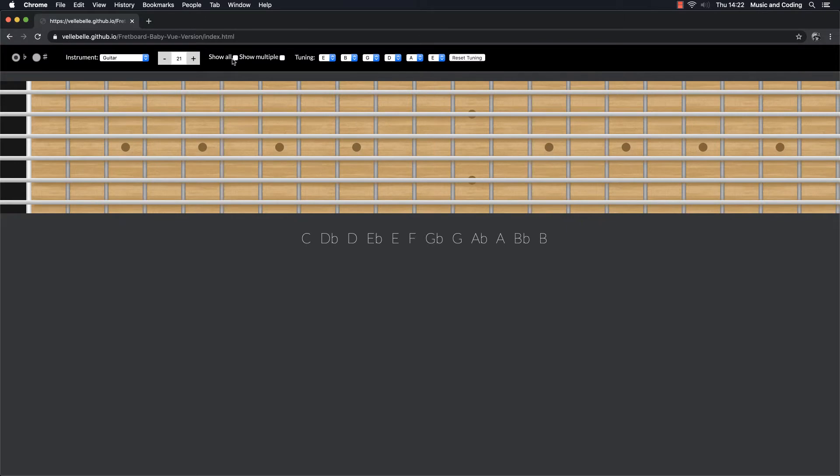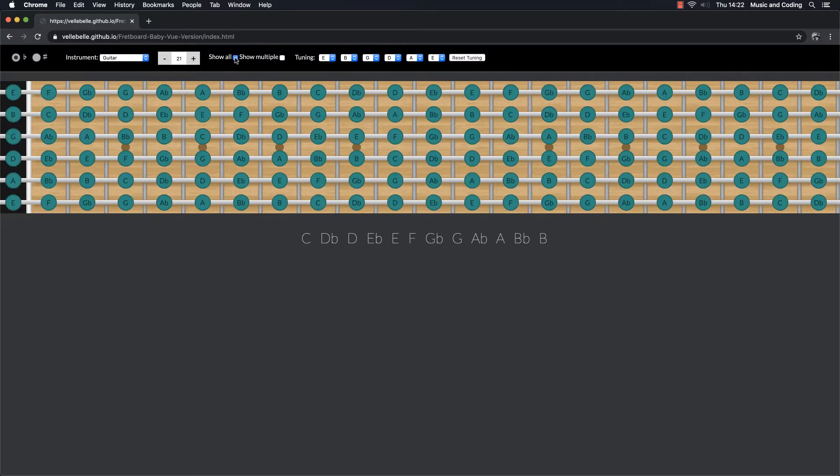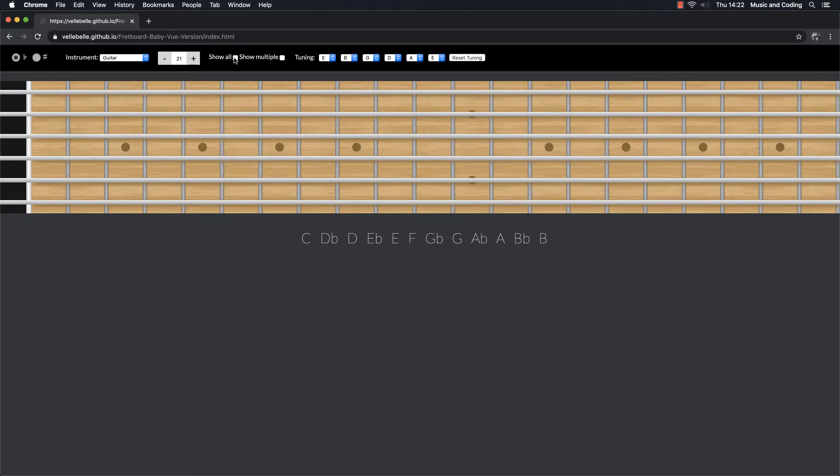Another thing, if I want to see all of the notes at the same time, I can click here. And then I get an overview of all of the different notes on the fretboard. So that's pretty cool too.